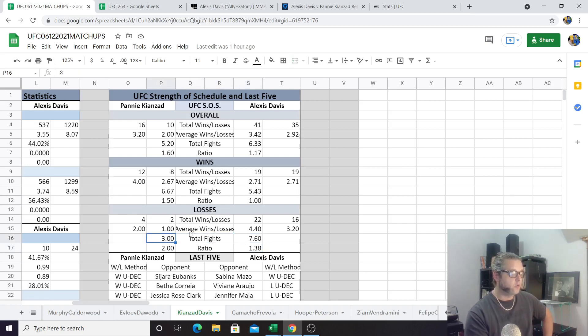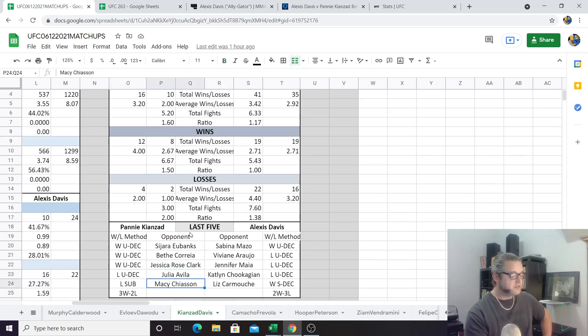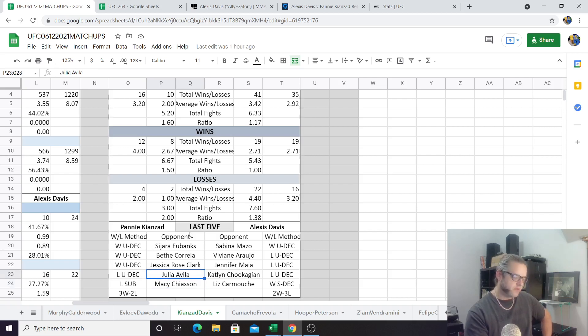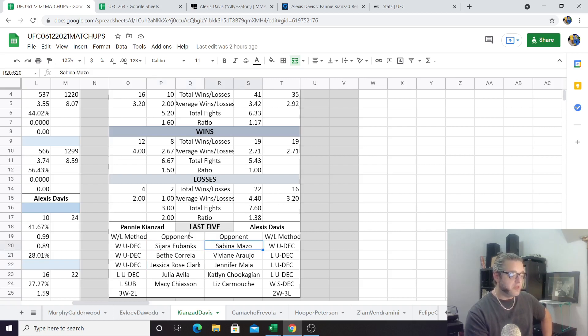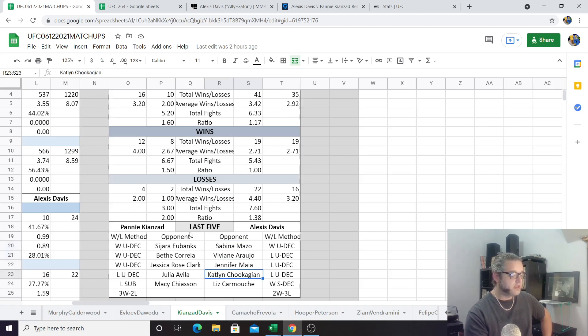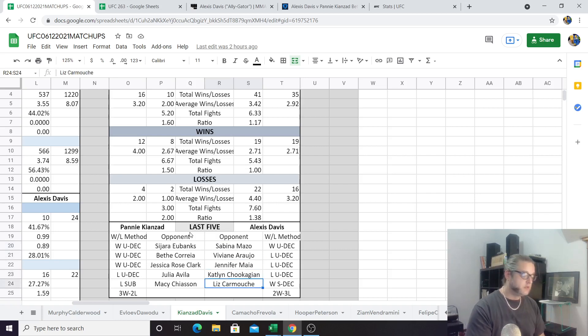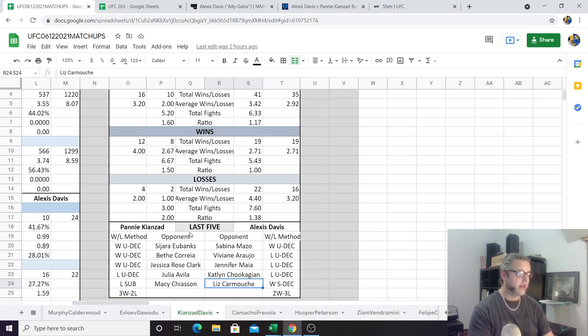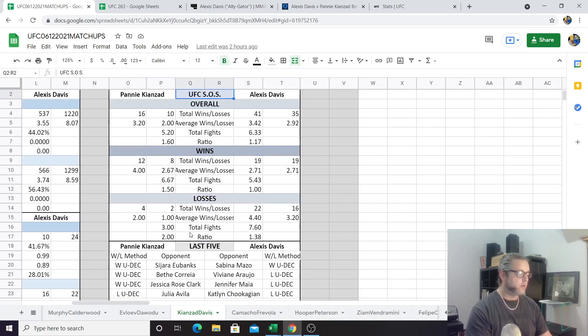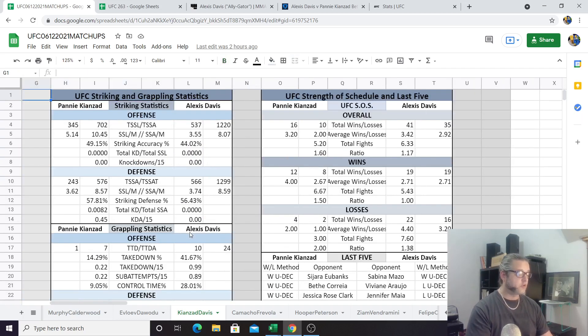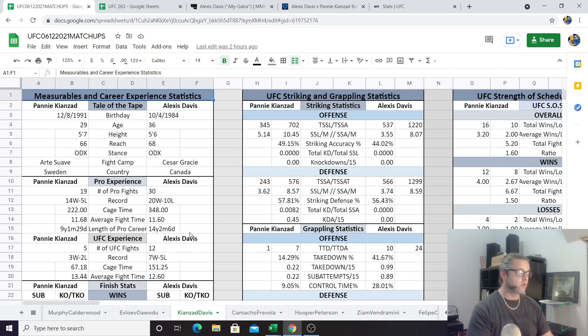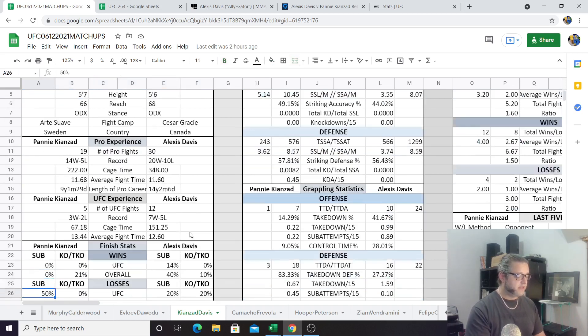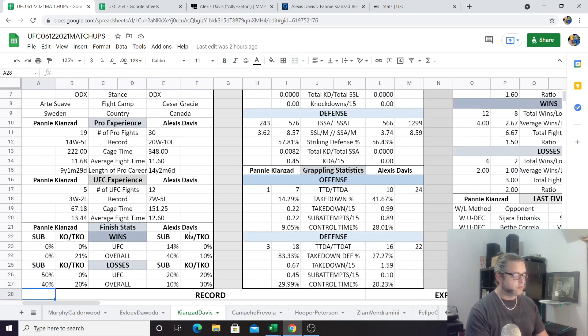I believe that if Alexis Davis can get on top two out of these three rounds, she can win this fight by decision. But if she's not able to do that, Pannie Kianzad should cruise to a striking victory here. Let's look lastly here at the strength of schedule so we know kind of who these ladies have fought already. We can see that the ratio of Pannie Kianzad's competition has a 1.6 win-to-loss ratio, while Alexis Davis has a 1.17, so Kianzad has fought the slightly less experienced competition but the better win-loss record overall. We see that the wins here, the wins for Kianzad, are actually better than the wins for Alexis Davis, and that Kianzad is actually beating the more experienced competition as well.